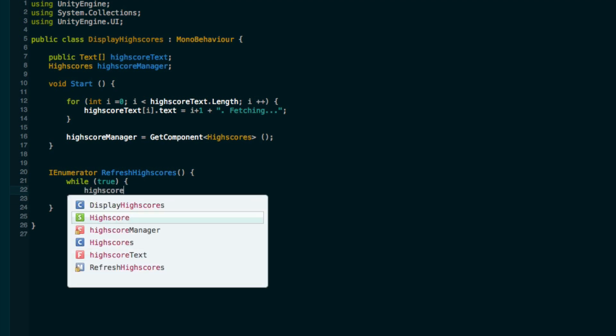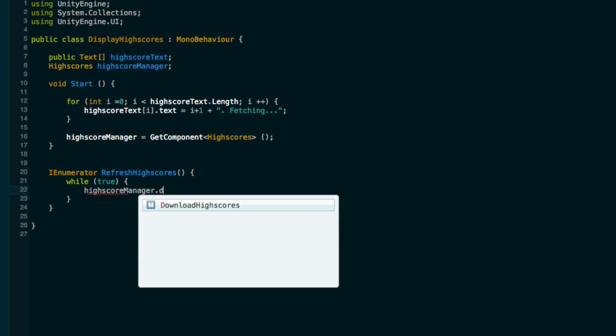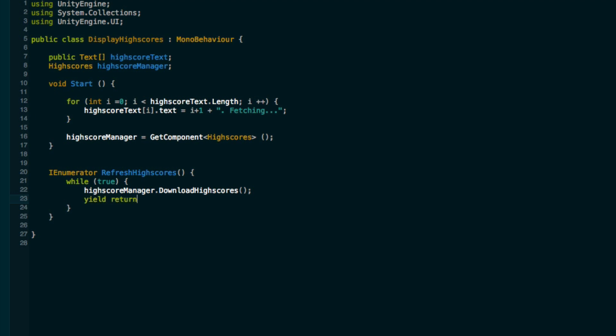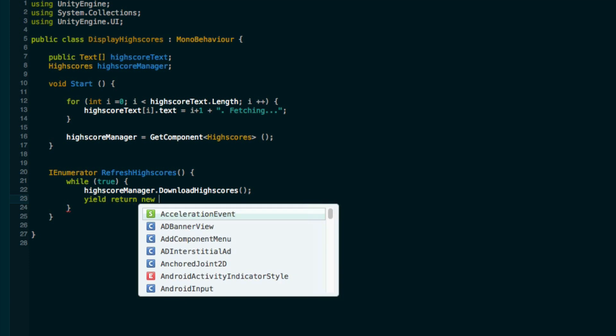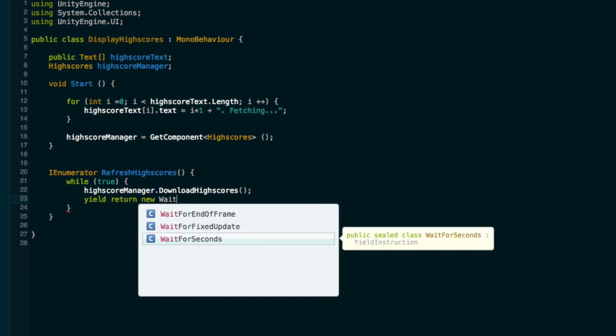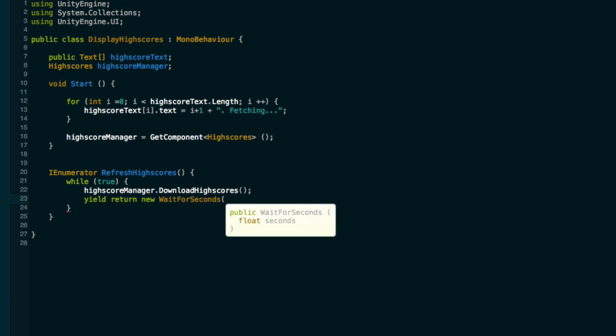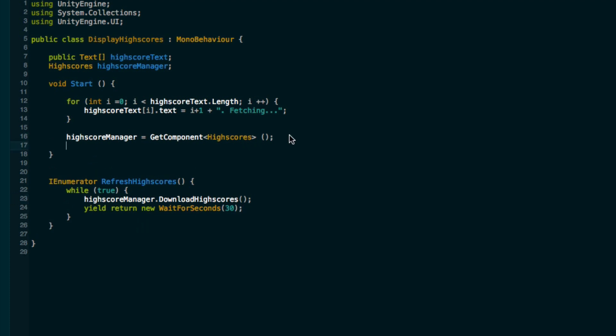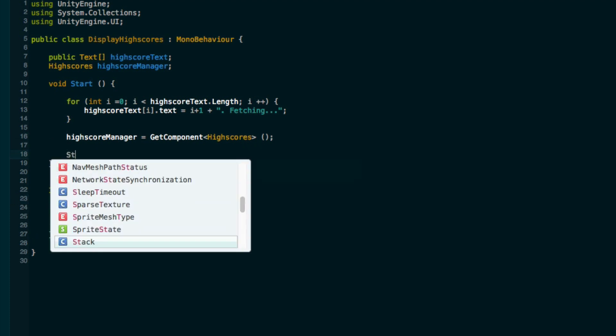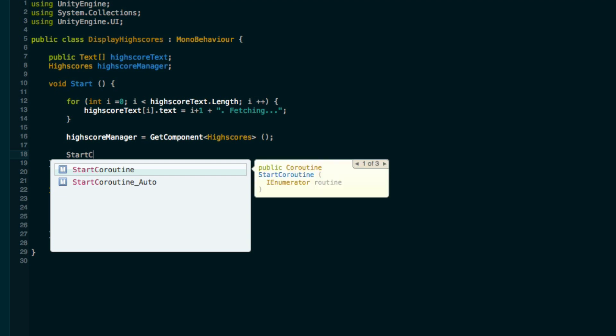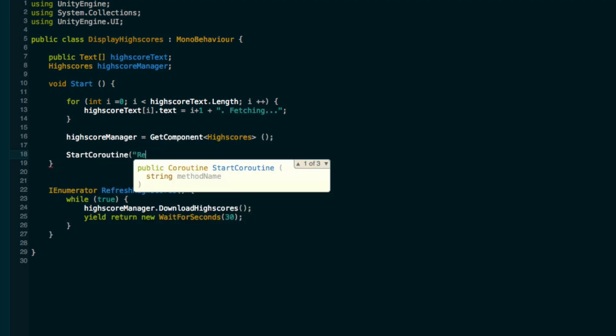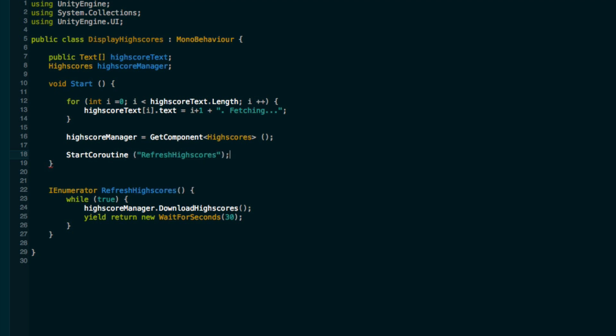Then we can tell it to pause, yield return new wait for seconds, and here we can specify our refresh rate. I'll just say 30 seconds. Now all we need to do is call this from the start method. So you can say start coroutine refresh high scores.